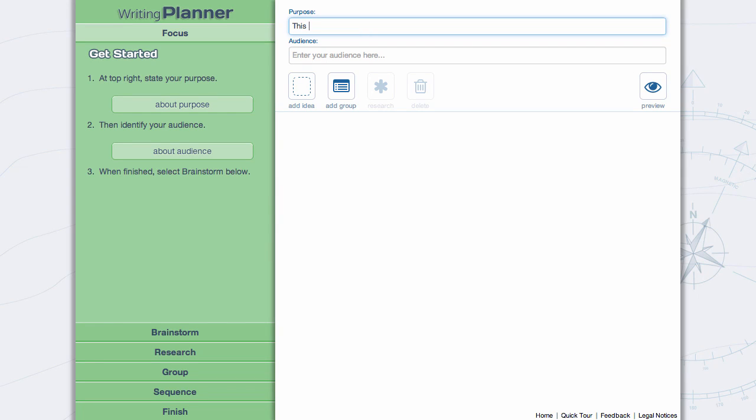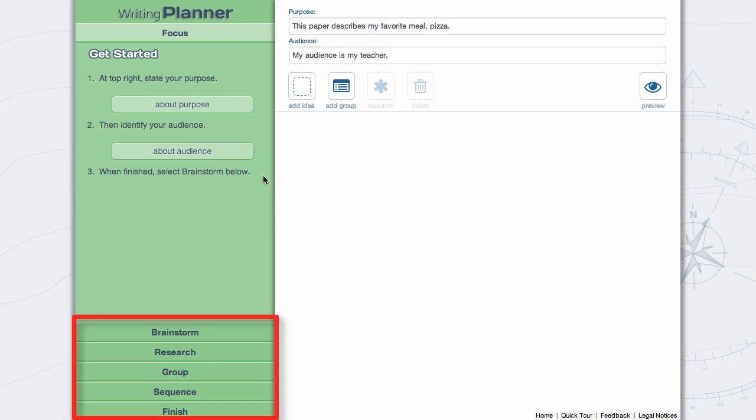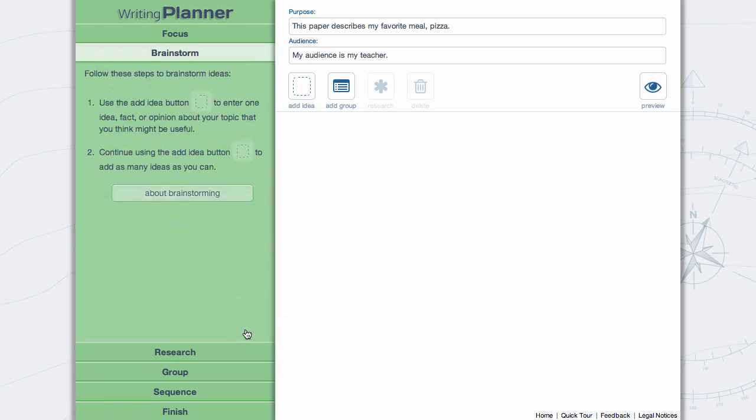Enter your purpose and audience. If necessary, select About Purpose and About Audience to learn more about these topics. Continue with the main menu items.